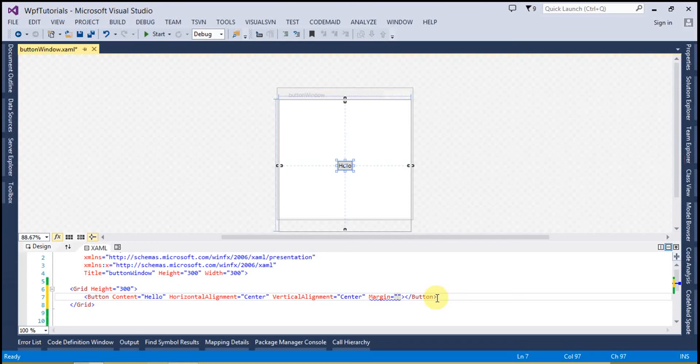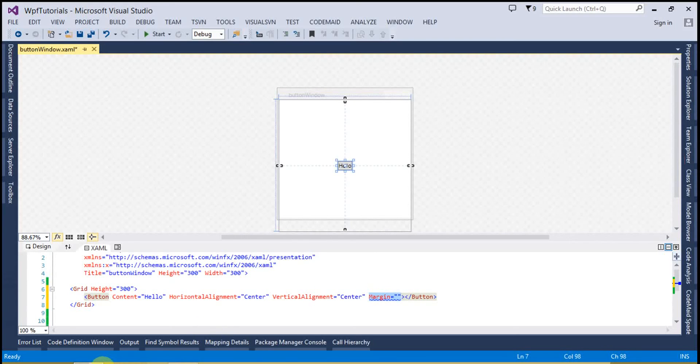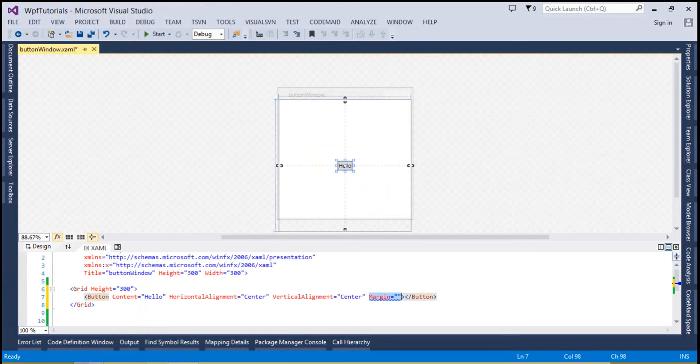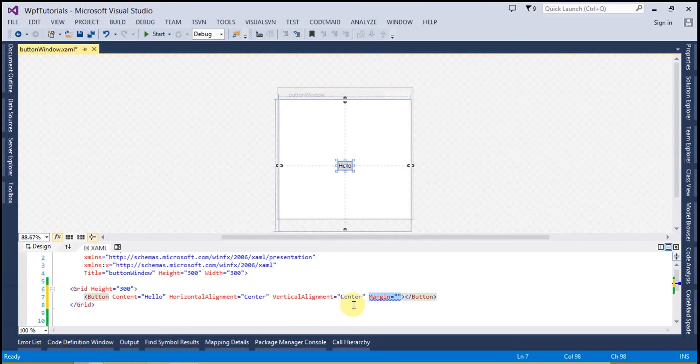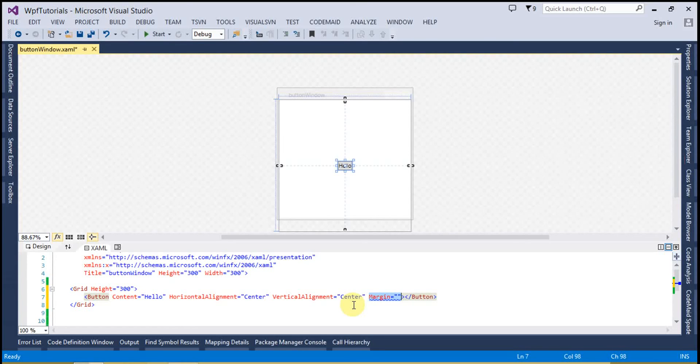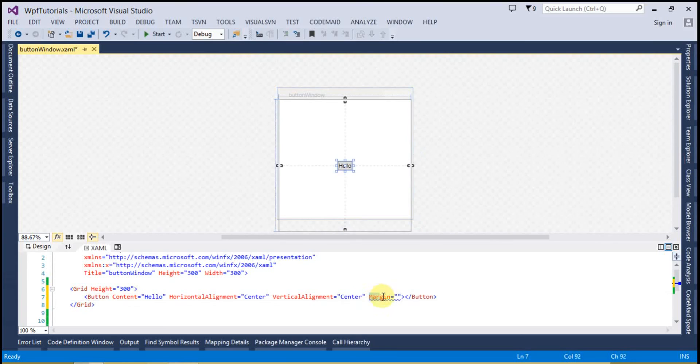The next thing is IsEnabled. We use the IsEnabled property to disable a button. This makes it unusable. So we use the IsEnabled property in some kind of situation like, you have created a registration form and user has filled everything, and after that he clicks on the submit button. You want to restrict the user that he cannot click again once he has clicked on the button. In that case you can use the IsEnabled property. So let's see how we can use...